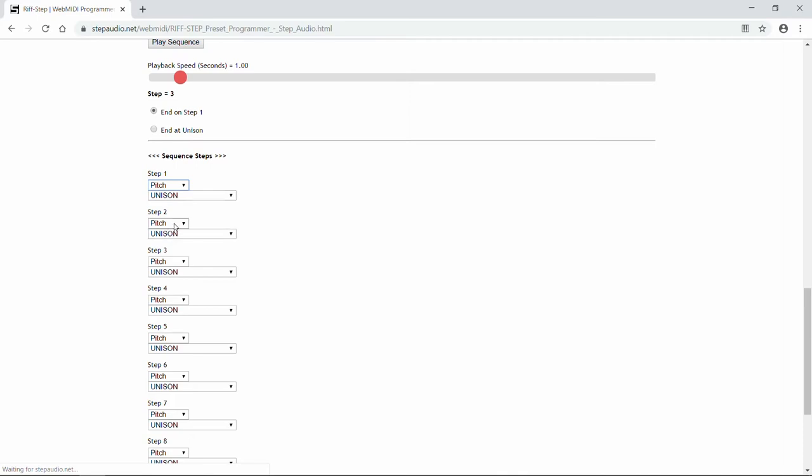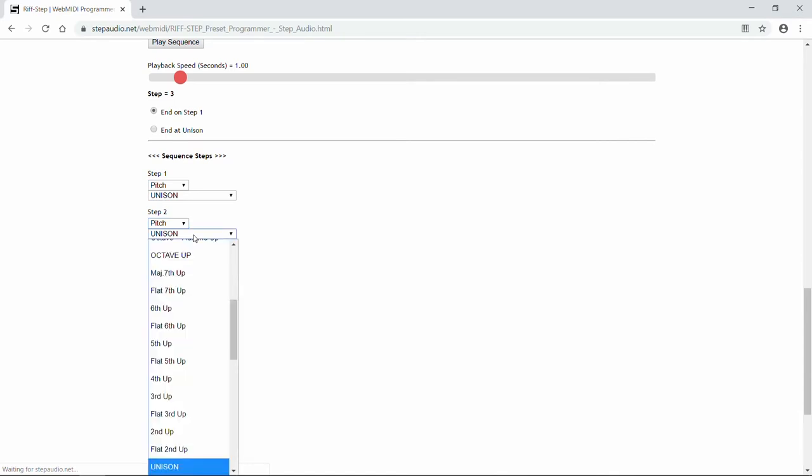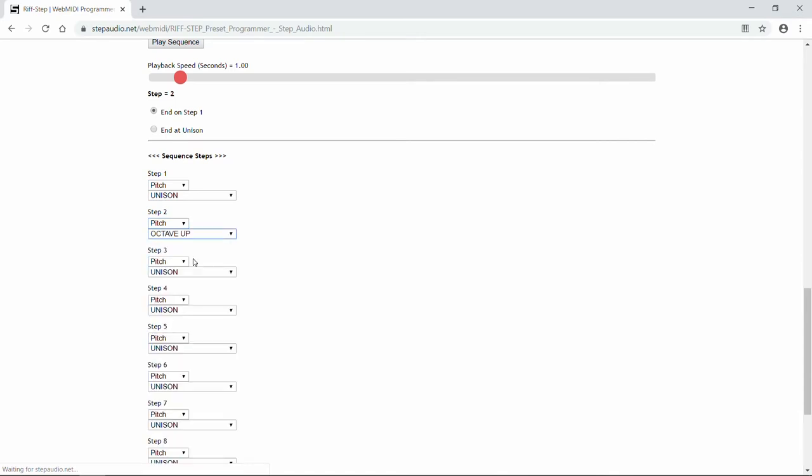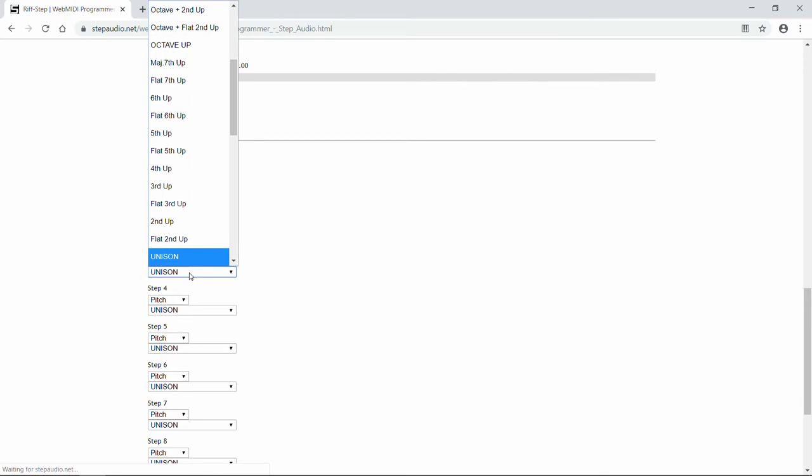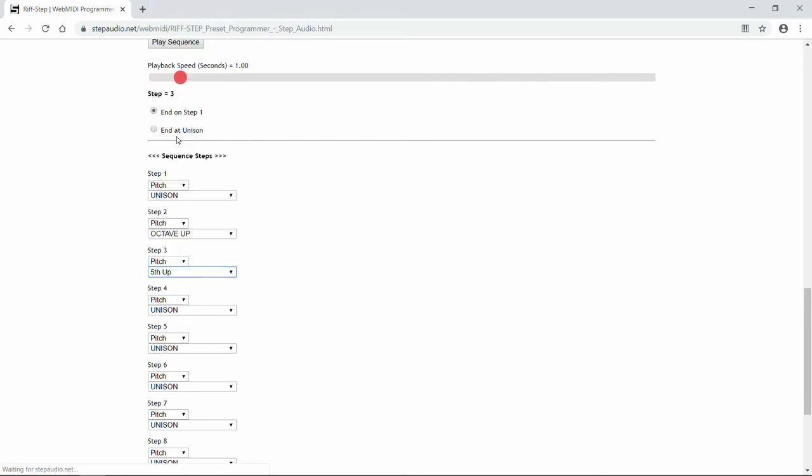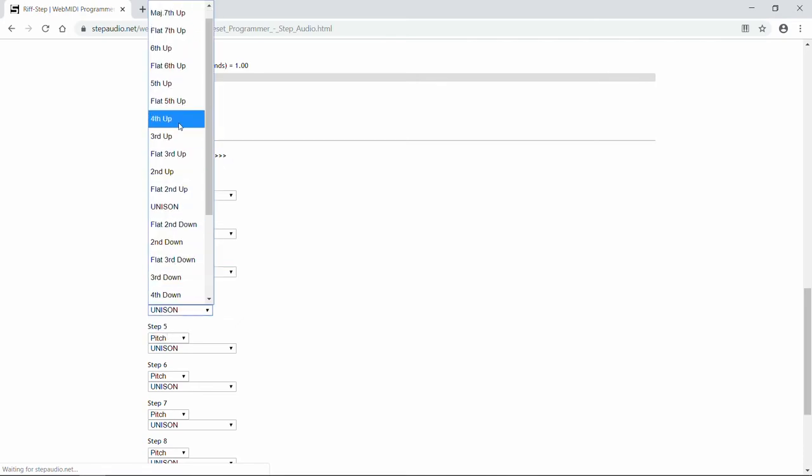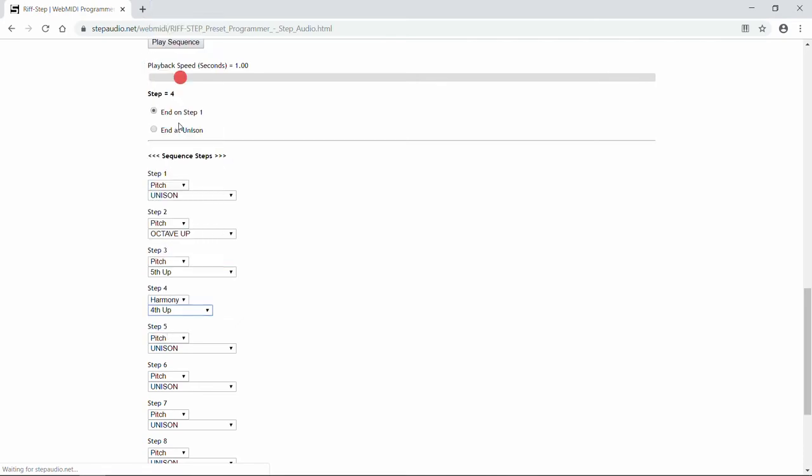And you'll see each time we edit an interval, up here in the playback sequence section, it tells you what step you're on. For the third interval, we're also going to choose a pitch-shift, and let's try a fifth up. For the fourth interval, let's mix it up a little with a harmony interval, and we'll do a fourth up.